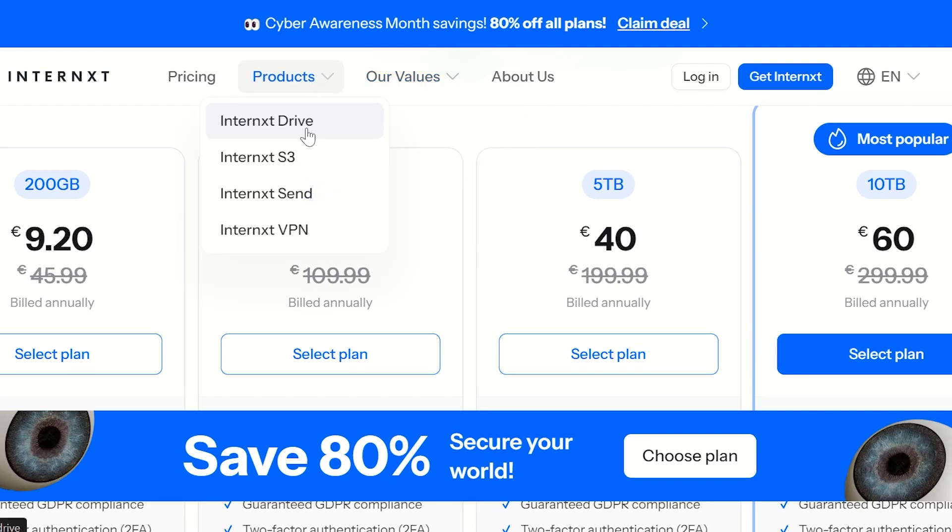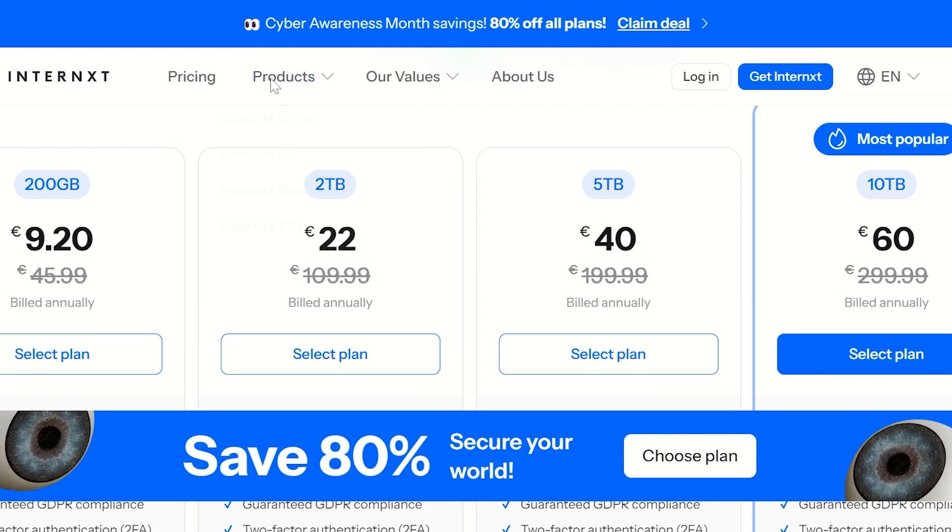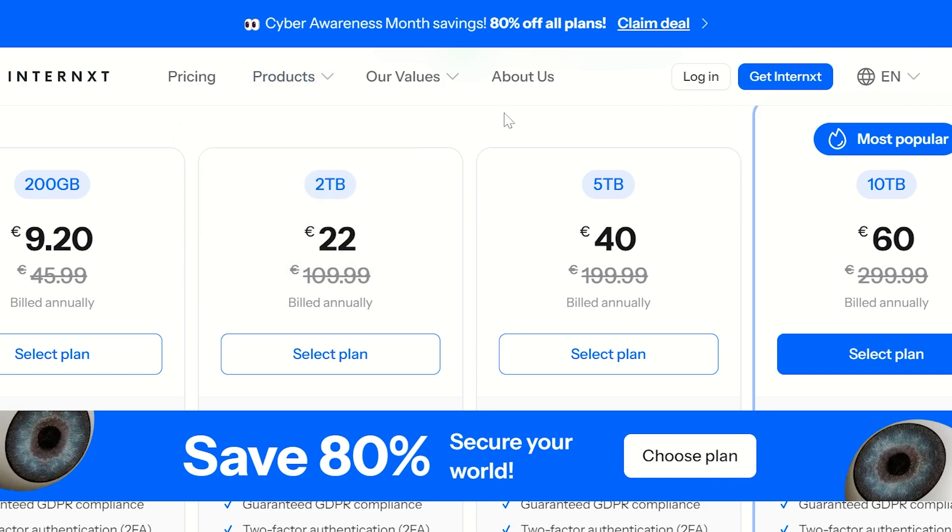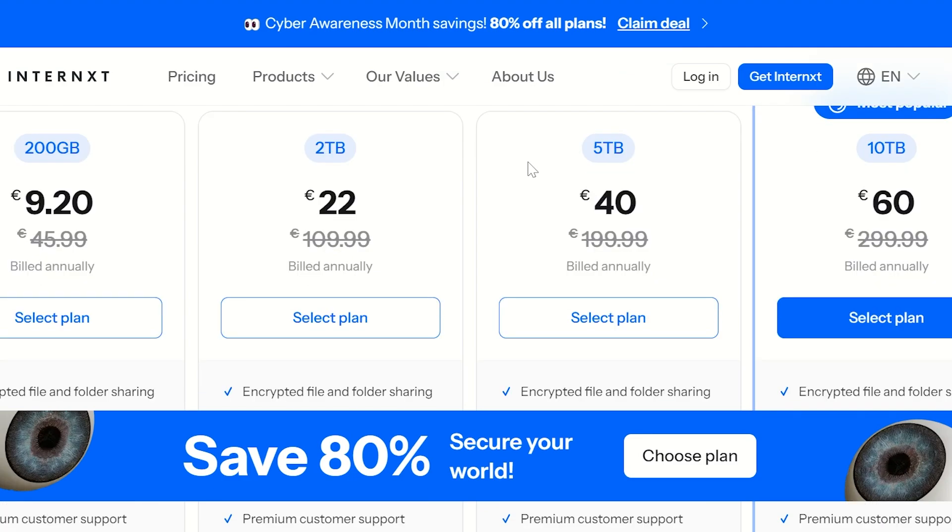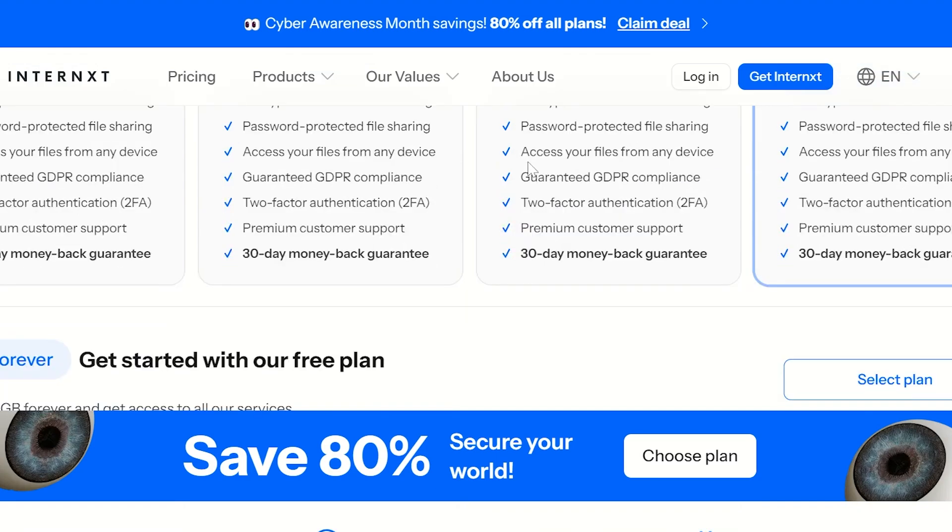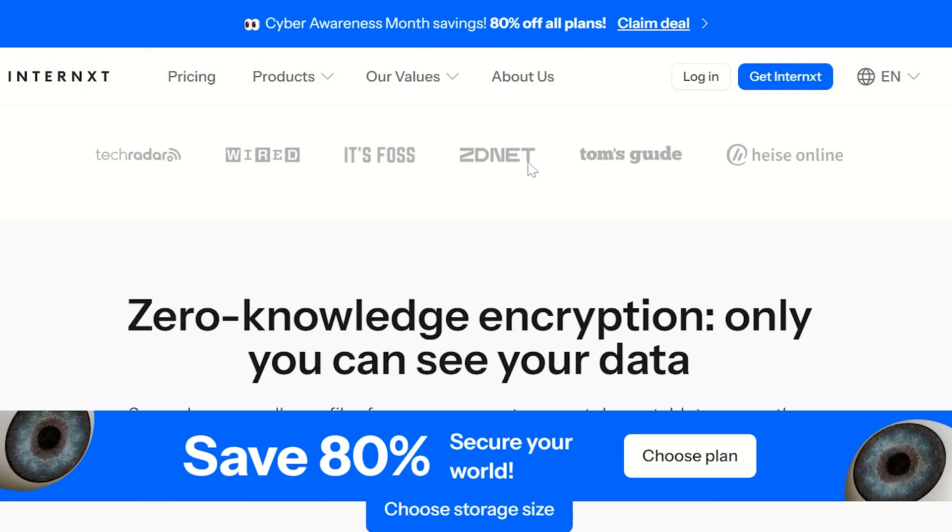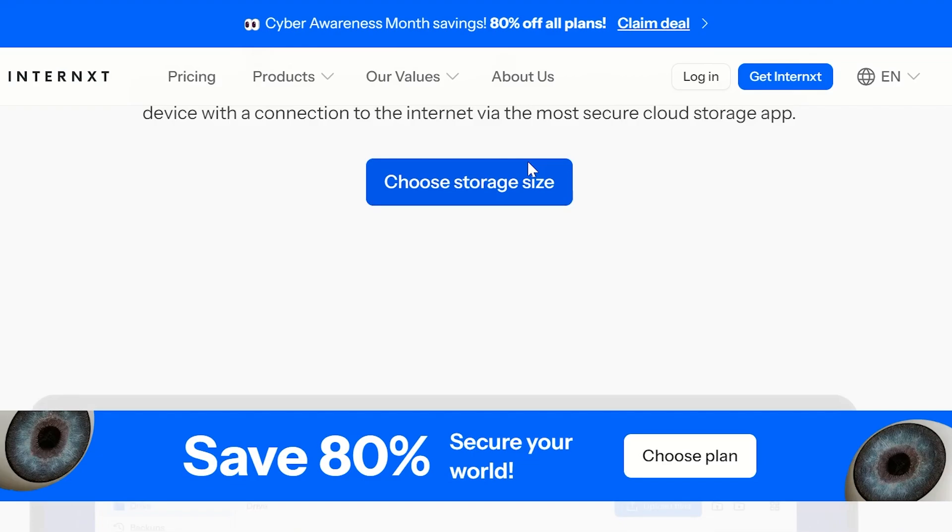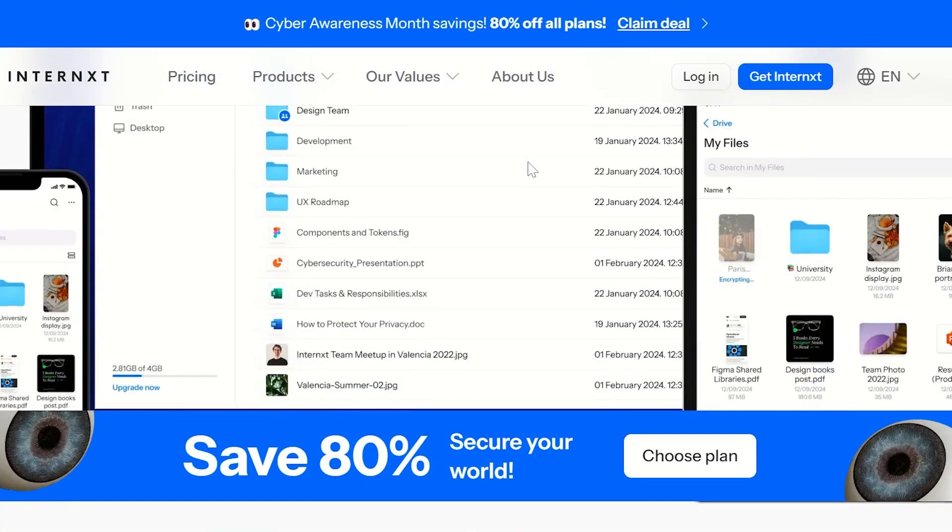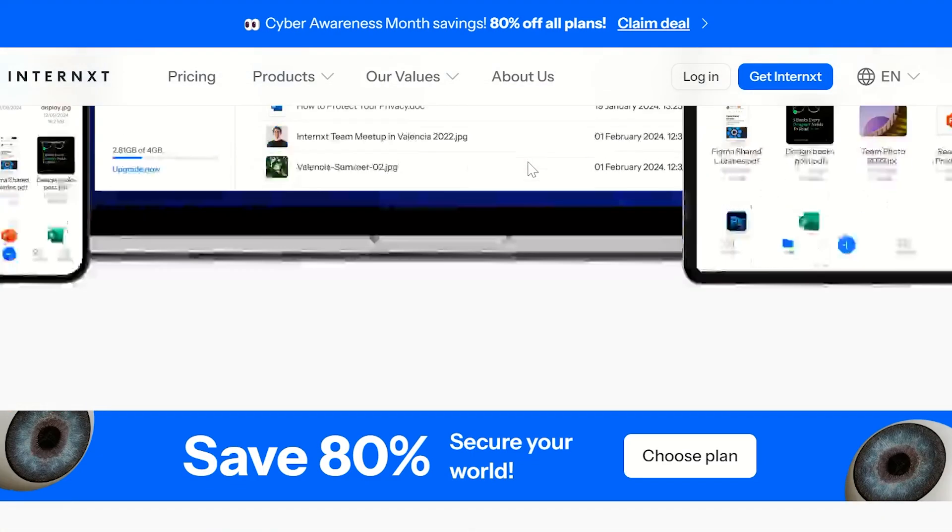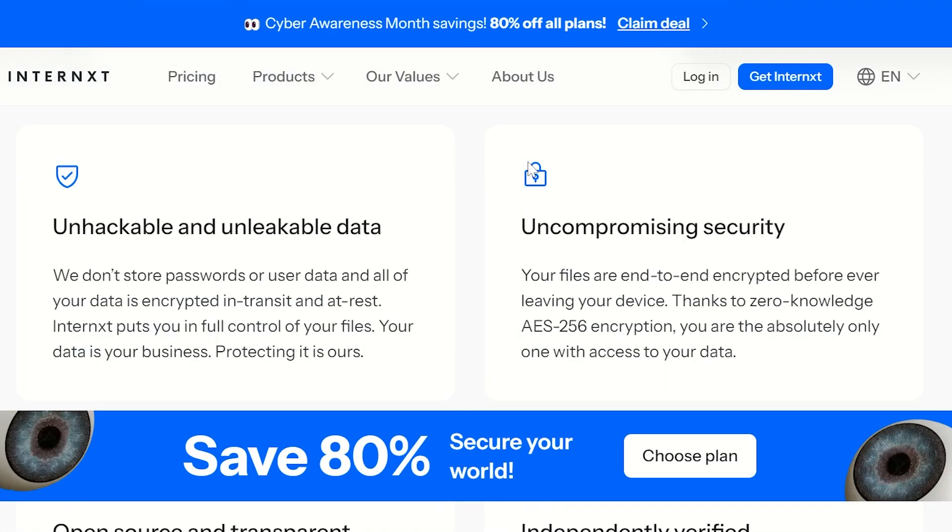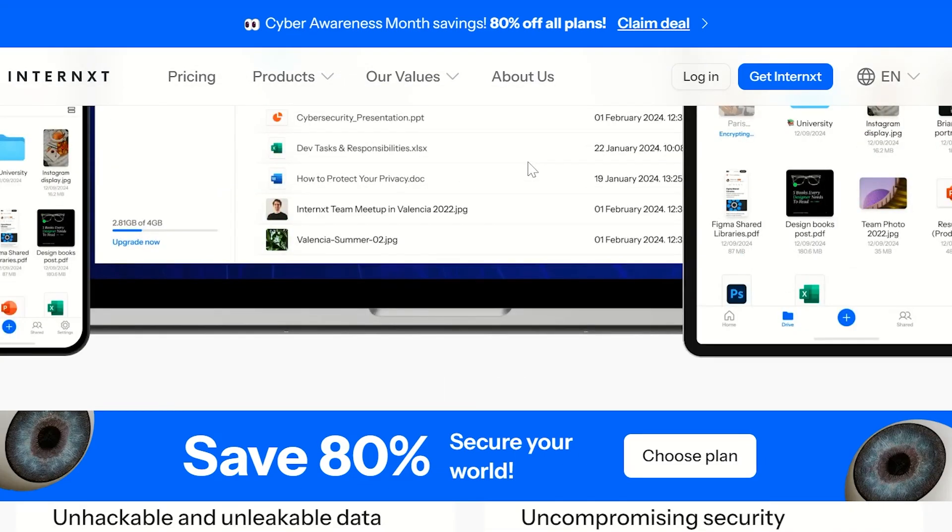Let's head over to the pricing plan where we can look at their products. They offer Internxt Drive, which is the one we're talking about, Internxt S3, Send, and VPN. The Internxt Drive talks about cloud storage. You can upload and store files securely in the cloud. The data is end-to-end encrypted and split into fragments before being distributed, which adds an extra layer of security.